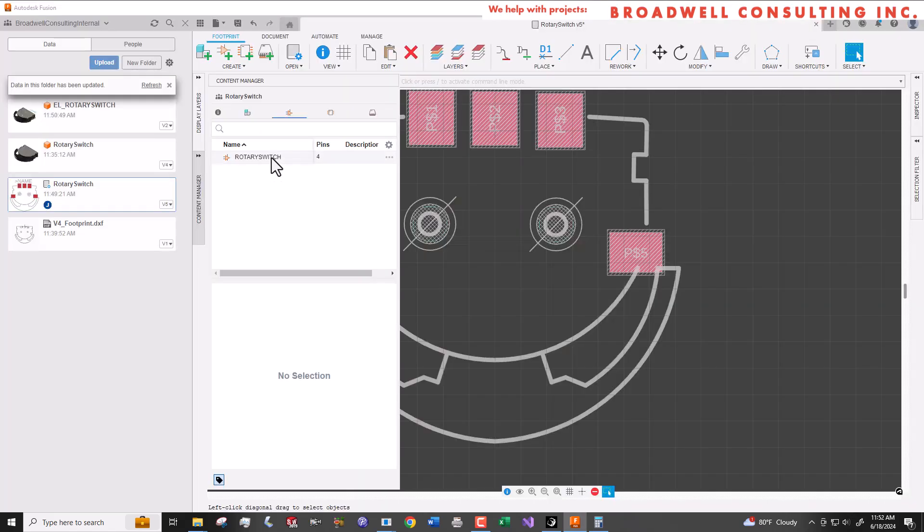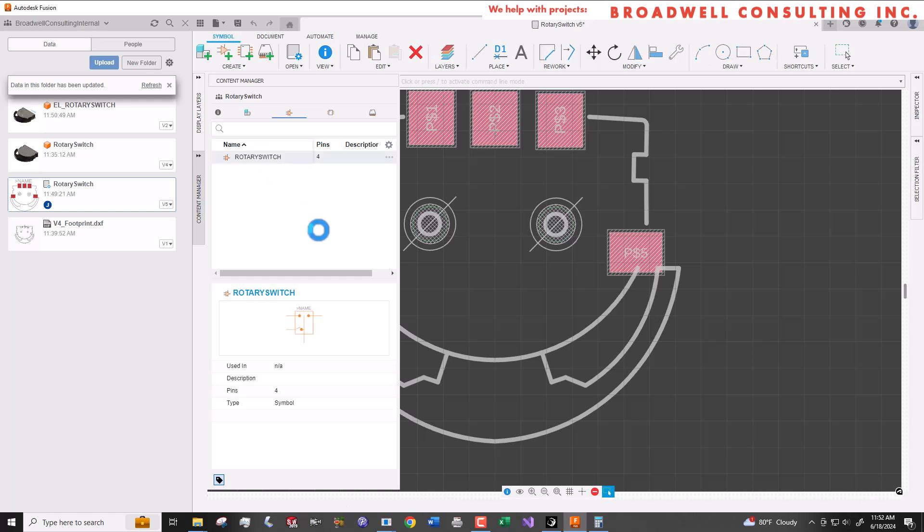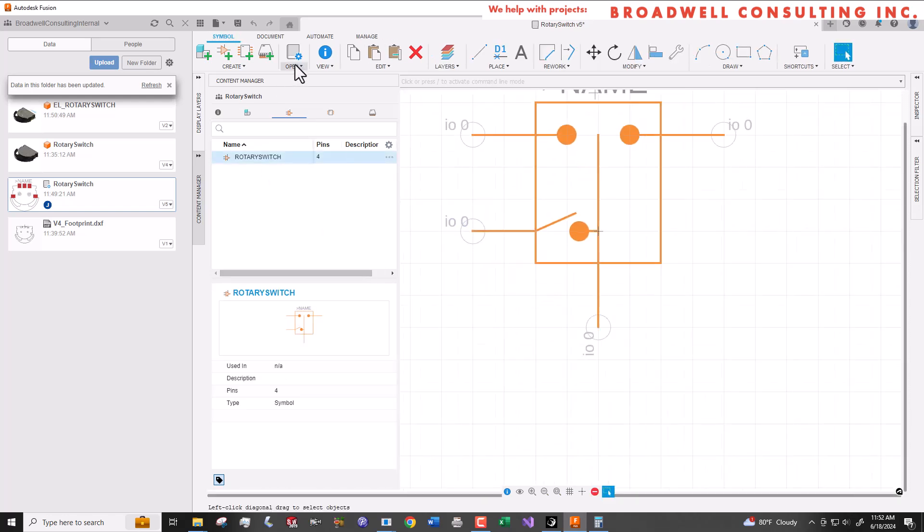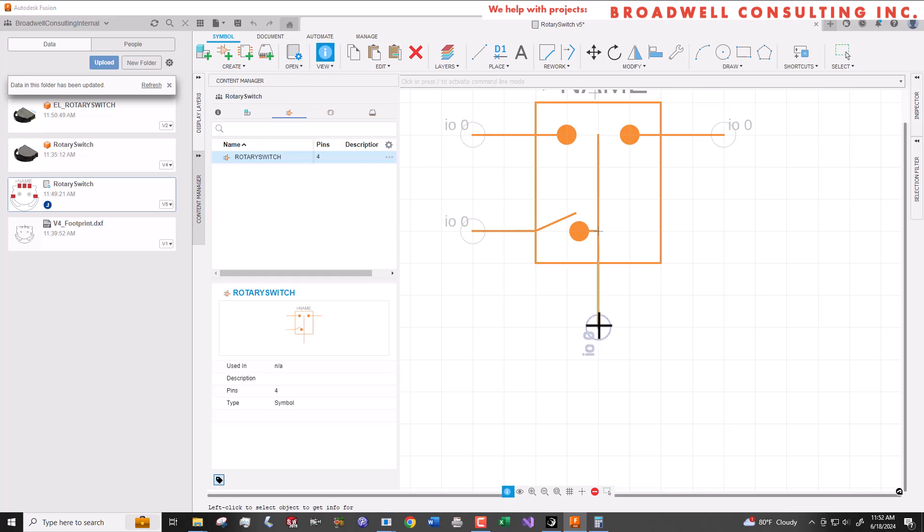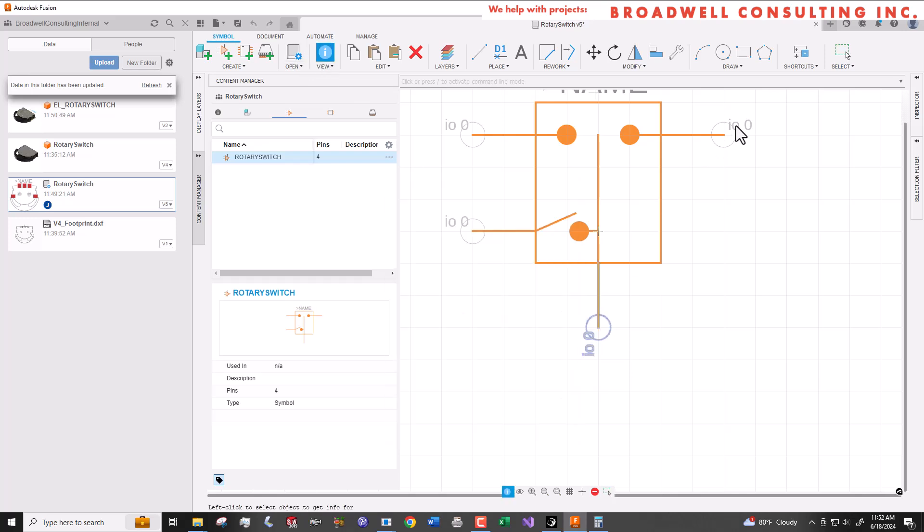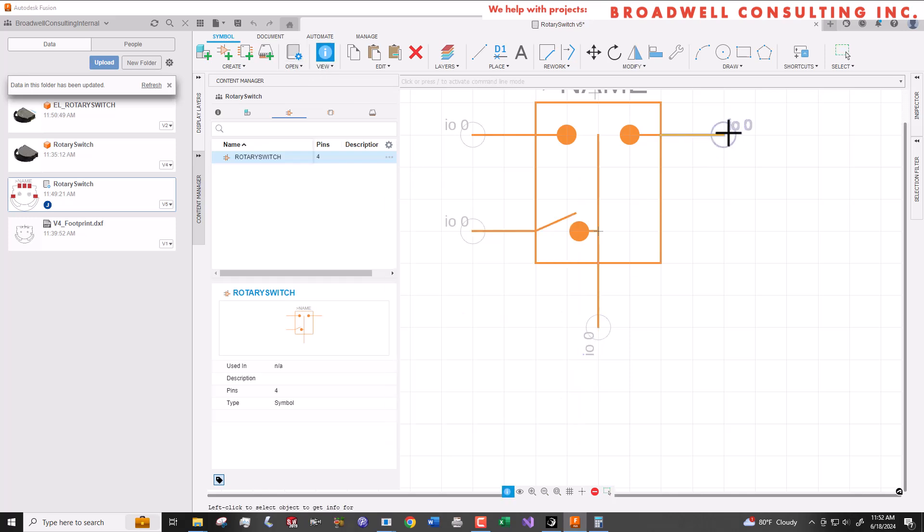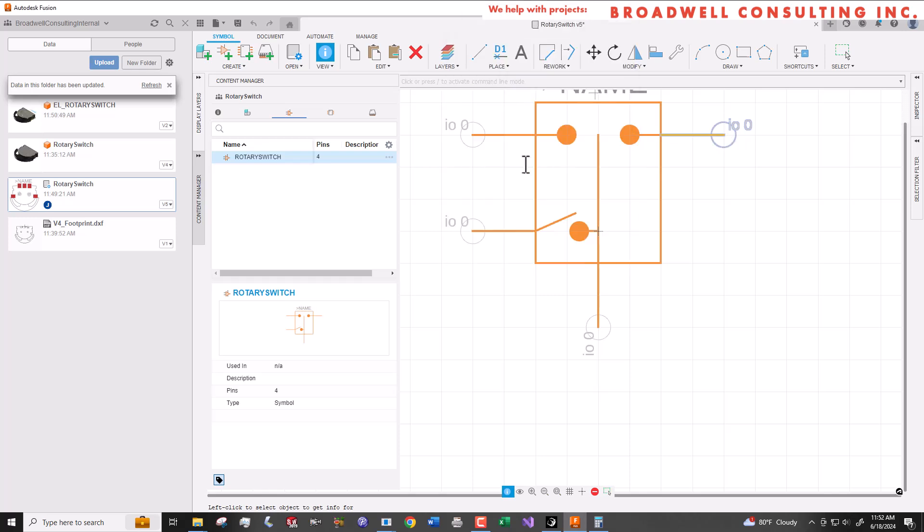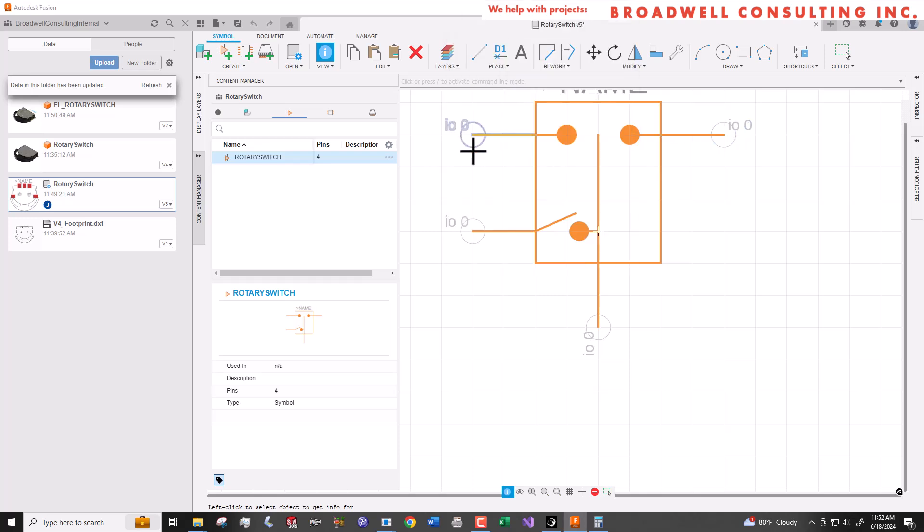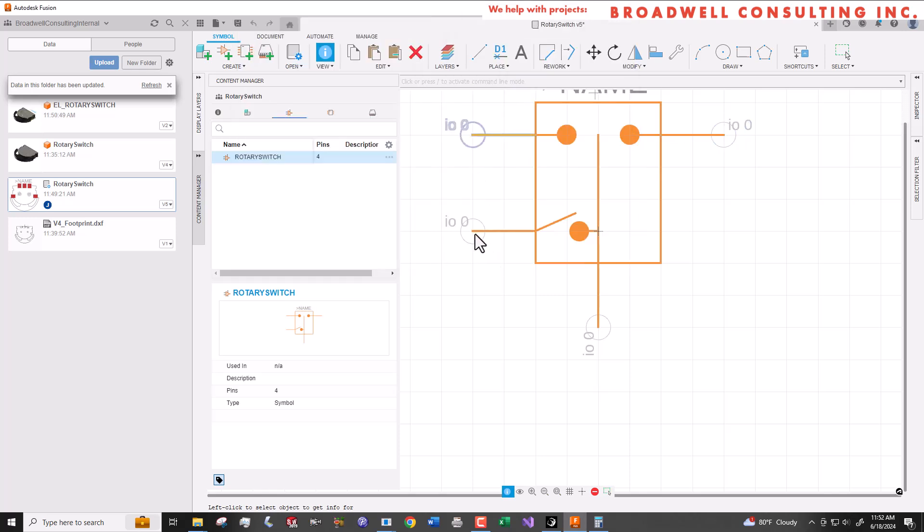So now we're going to do the final step and that's to create a component. A component is where you take the pins on the symbol and combine them with the pins on the footprint and end up with something that you can drop into a schematic in Fusion.